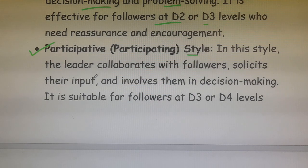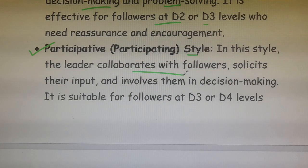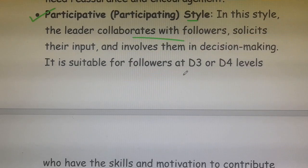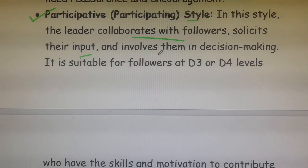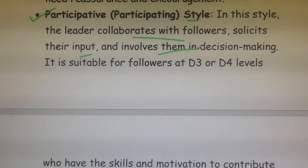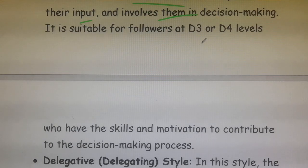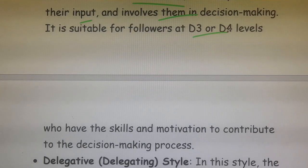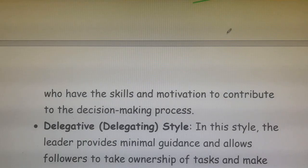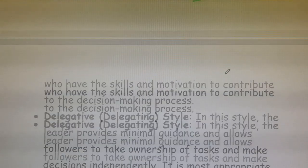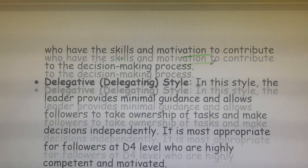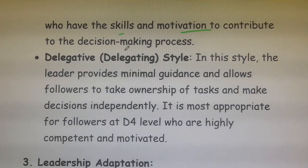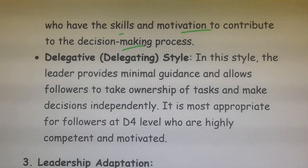For a participative style, the leader collaborates with followers, solicits their input, and involves them in decision-making. It is suitable for D3 or D4 levels, where followers have the skills and motivation to contribute to the decision-making process.